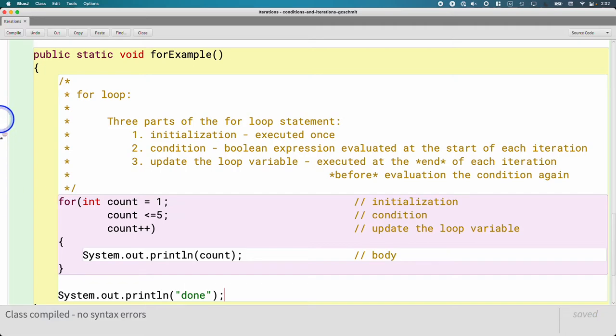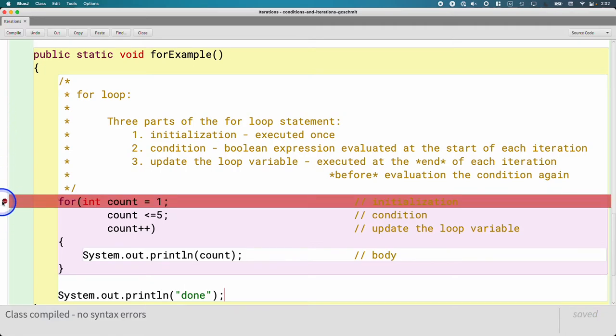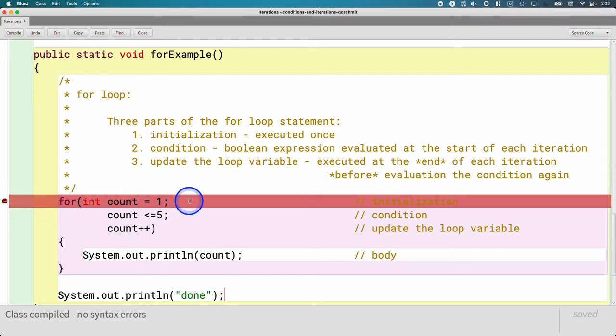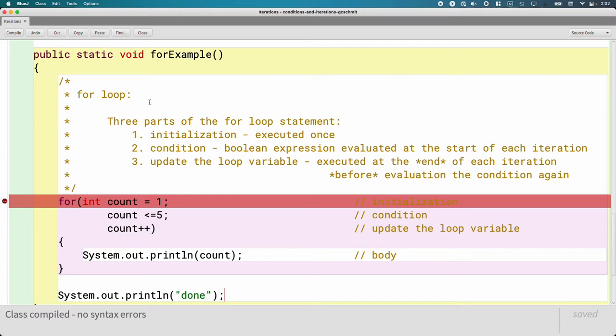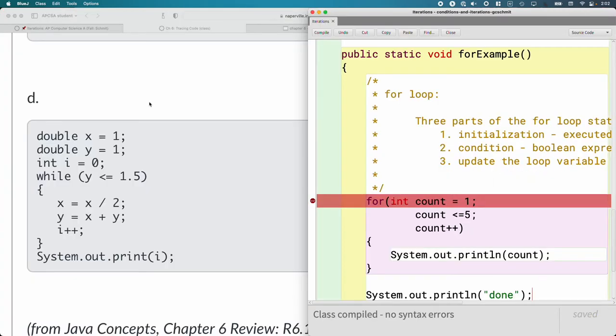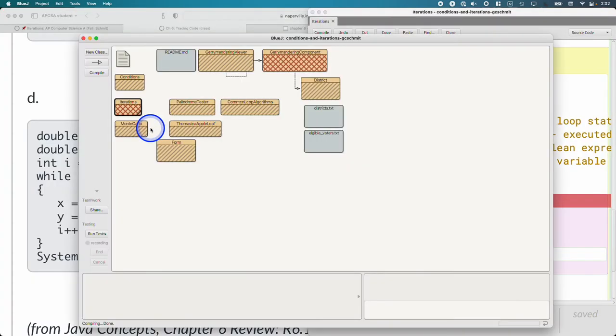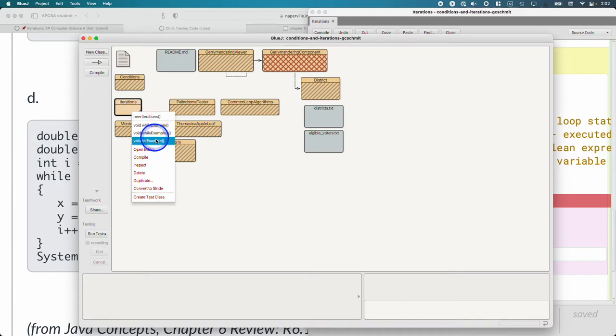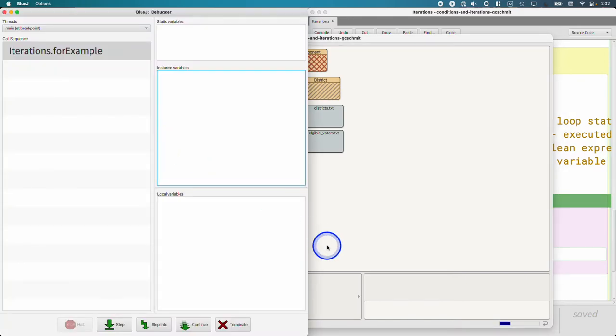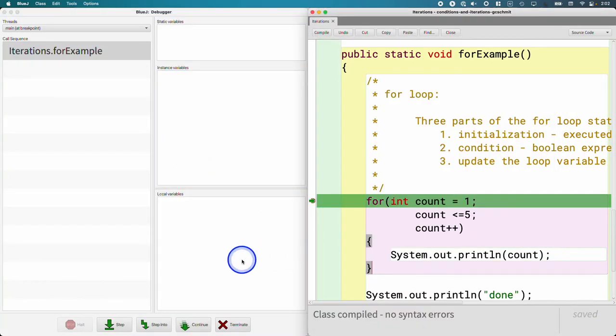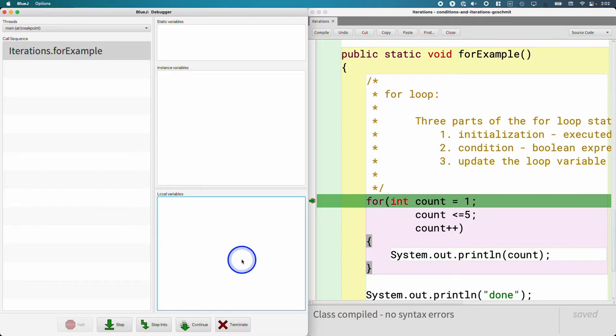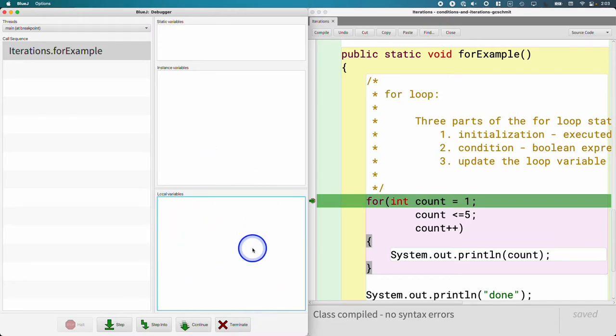So I'm going to set a breakpoint by clicking in the white column right here and getting my little stop sign. I'm going to do it right here on the first line of code because I want to step through this together and really highlight the flow of execution because that's the most confusing part of this. So I'm going to put the code on the left screen and the debugger on the right screen. And the line of code that's highlighted in green is the line of code that is about to be executed. So we're about to do the initialization part. We're about to initialize the variable count to one. Right now we have no local variables because we haven't done that yet.